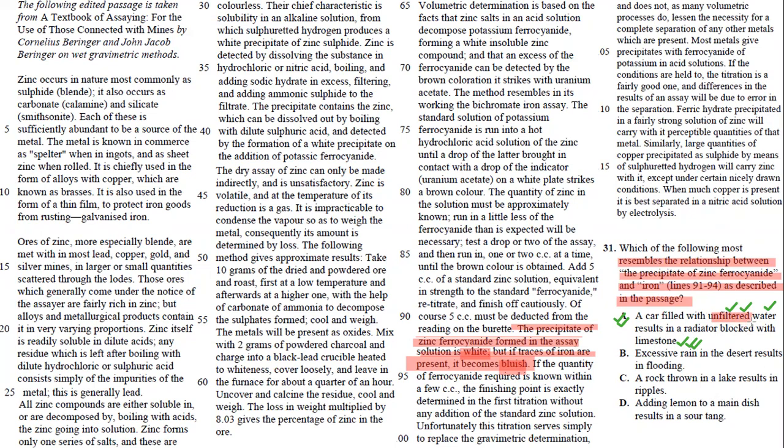It's not totally 100% water. It's going to have limestone in it. Something that is totally zinc is going to be white. If it has something, if traces of iron are added, it's going to turn blue, and so that's why your answer here is A.